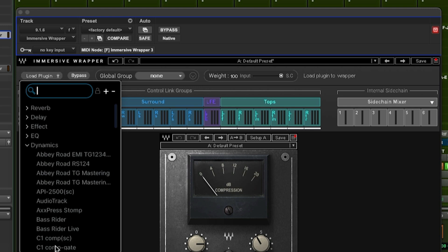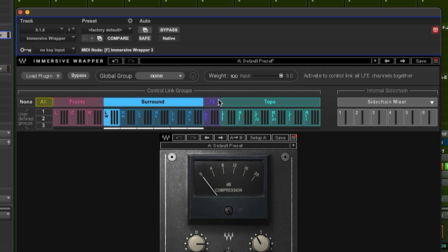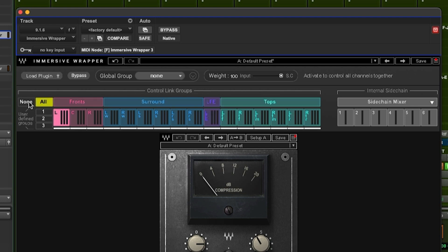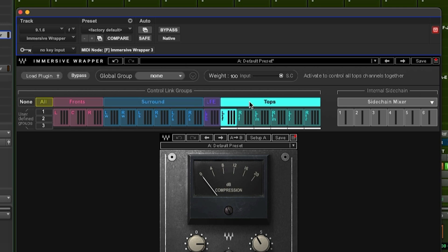We can not only see the plug-in GUI but we also see the control link groups display. This section allows us to apply, in this case dynamics processing, to some or all of our output groups — be that the fronts, the sides, the LFE or low frequency effect (the sub if you will), or the tops or height speakers. We can apply processing to all of these at the same time, or we can choose to affect the speaker groups differently or not at all, or we can apply different settings of the same plug-in to the different groups.